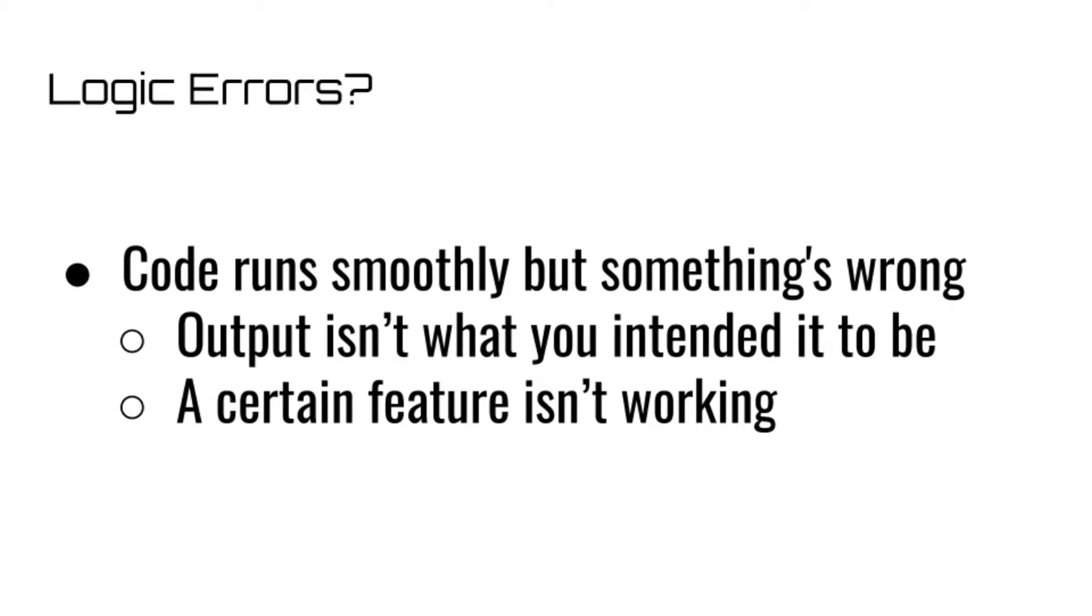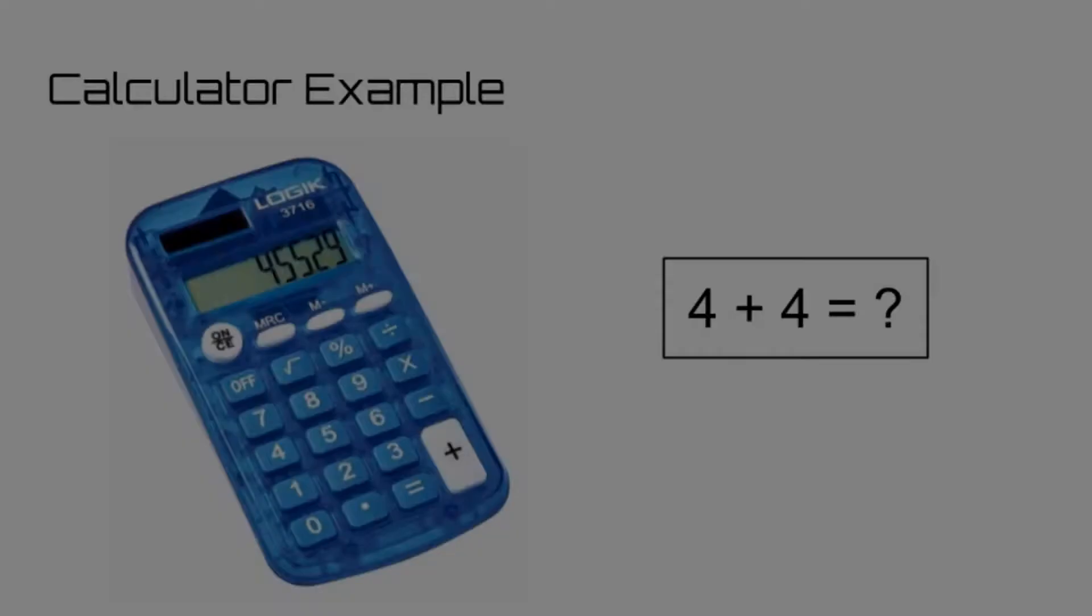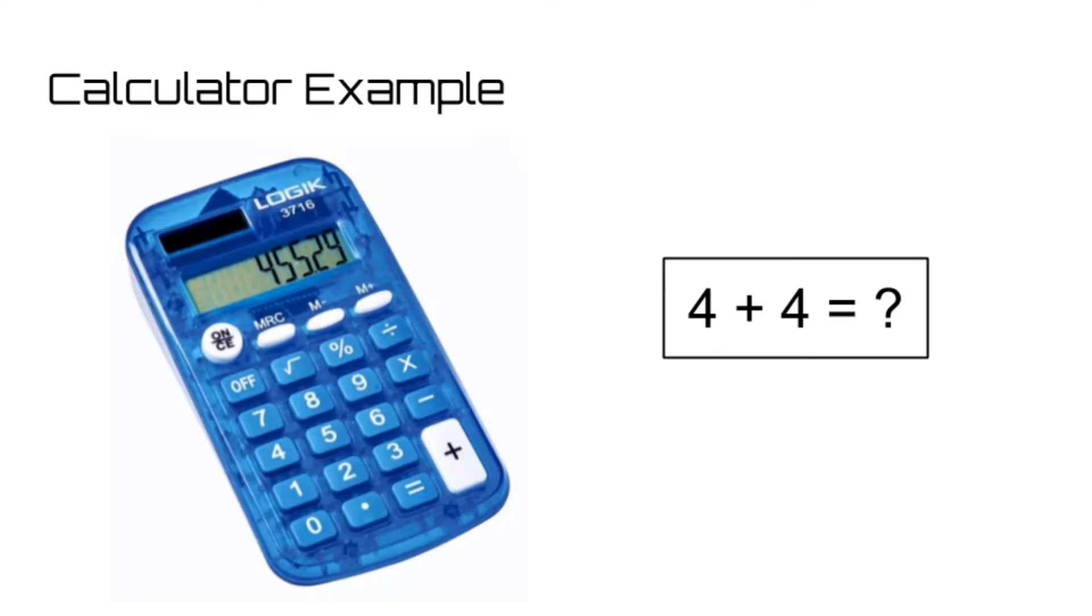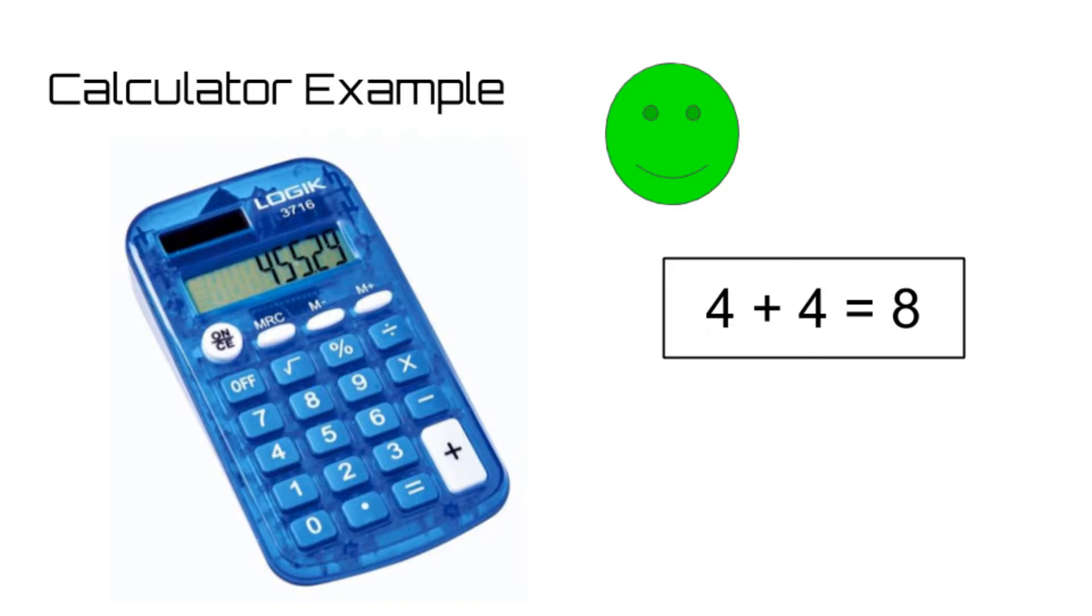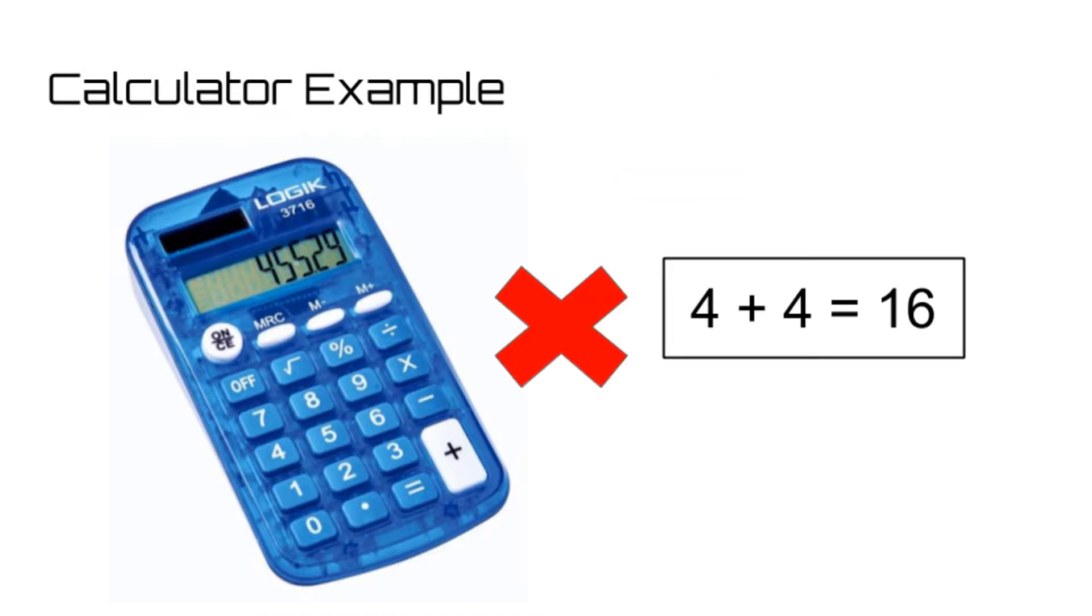For example, let's say that you had a calculator app. Except whenever you try to add two numbers together, it ends up multiplying them instead. Nothing specifically went wrong with the code syntax or runtime-wise, it just doesn't work as you intended.